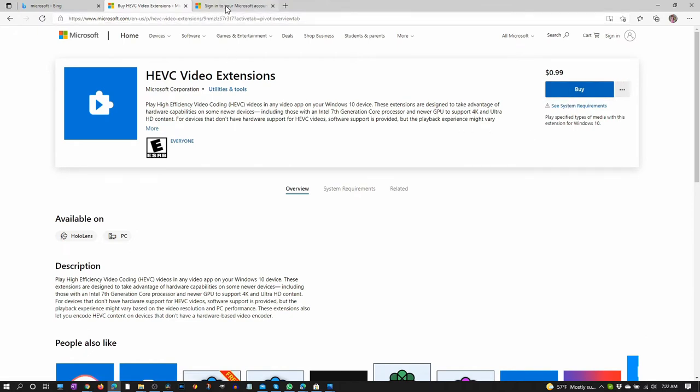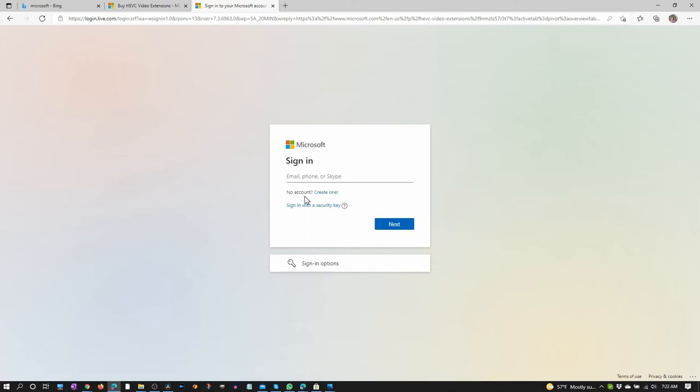So most likely, you'll need to sign in with your Microsoft account or create a new account right here with this link. Once you have an account, you can pay for it with a credit card or PayPal. I use PayPal.